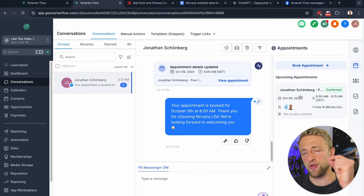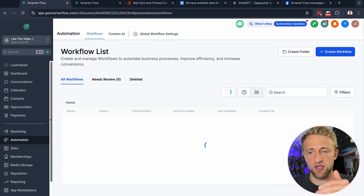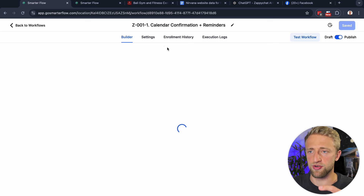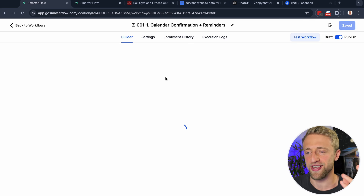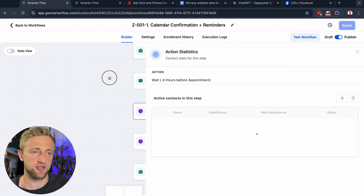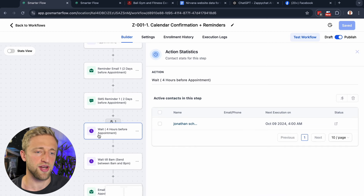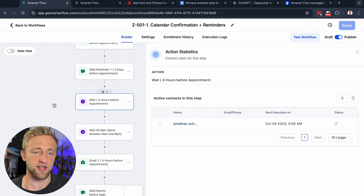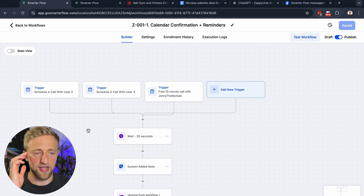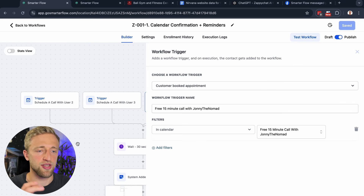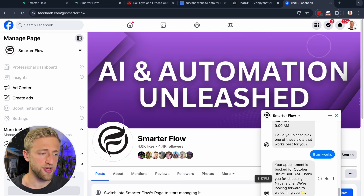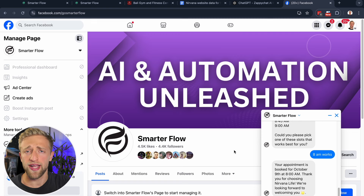The bot sent an appointment confirmation: 'Your appointment is booked for 8 AM October 9th. Thank you for choosing Nirvana Life. We look forward to welcoming you.' Switching back to Book an Appointment — boom — the appointment is on the calendar. Based on this booking, you can trigger whatever other actions or emails you want in Automations. I had set up that workflow trigger before recording and I can see I'm now active in the workflow. I also received that reply on the official Facebook Messenger page.